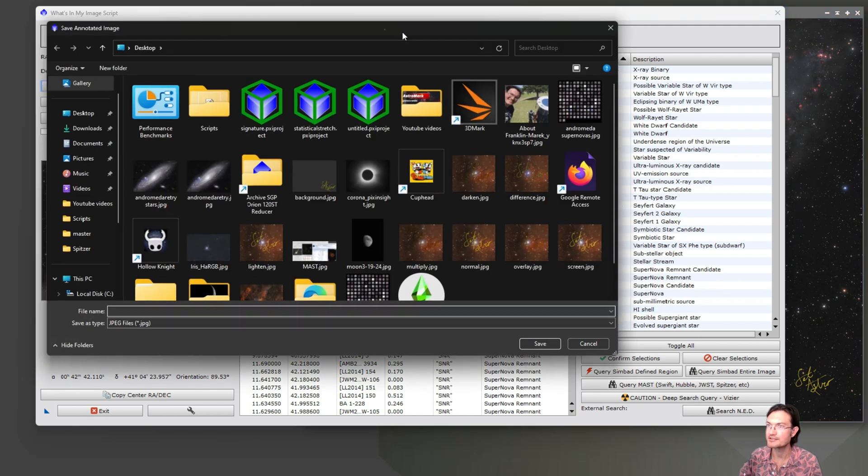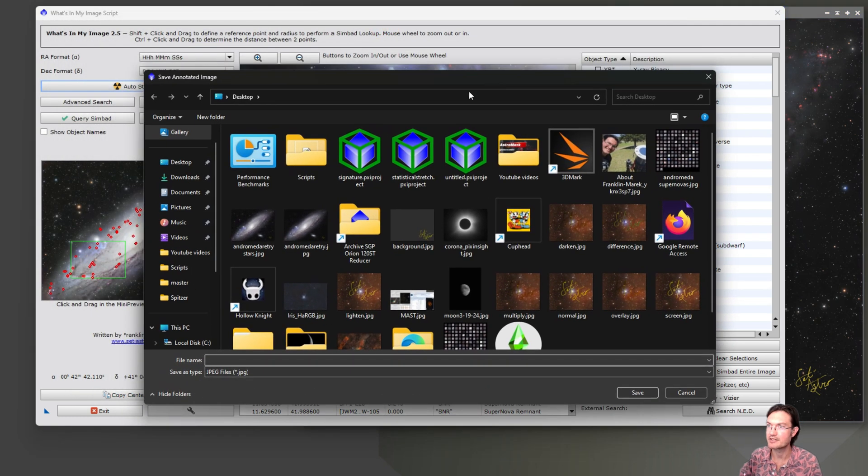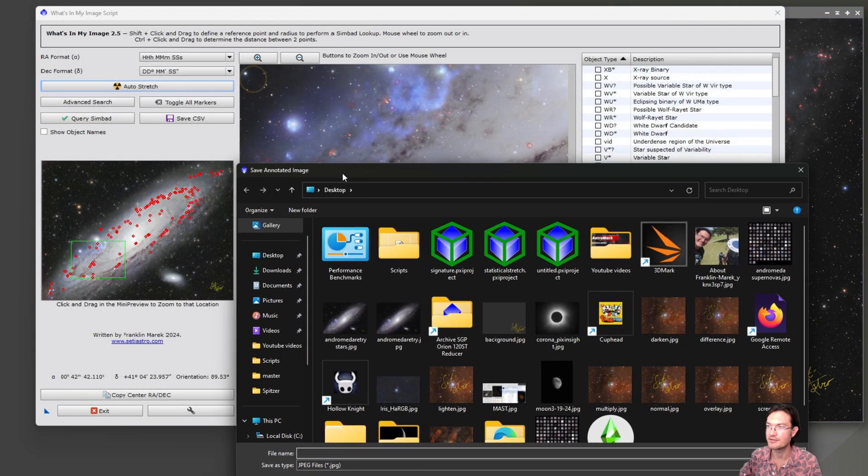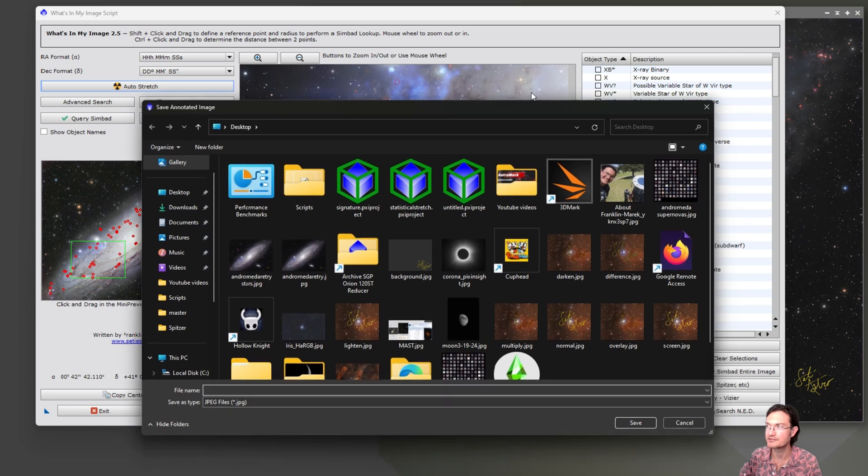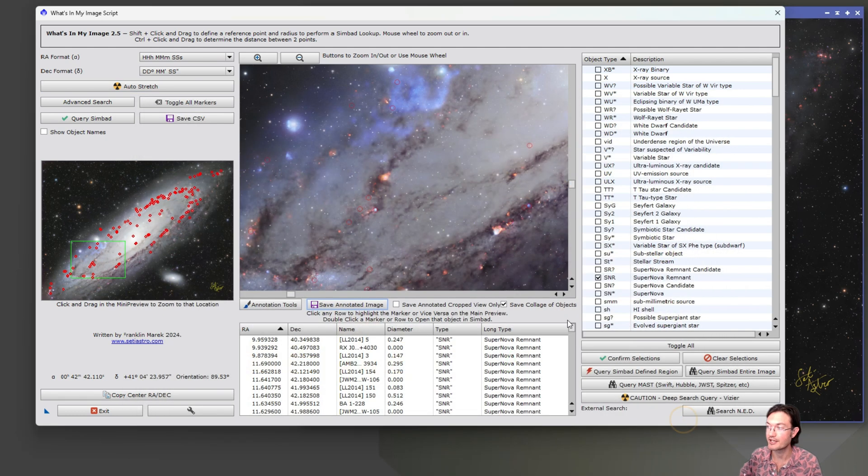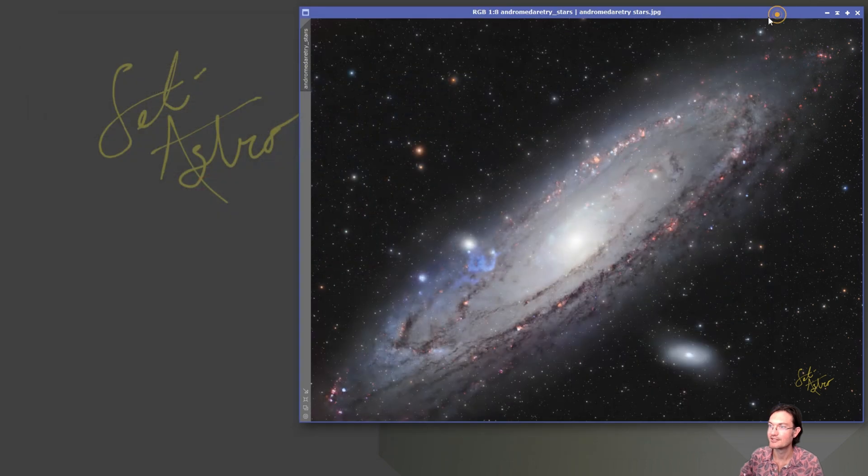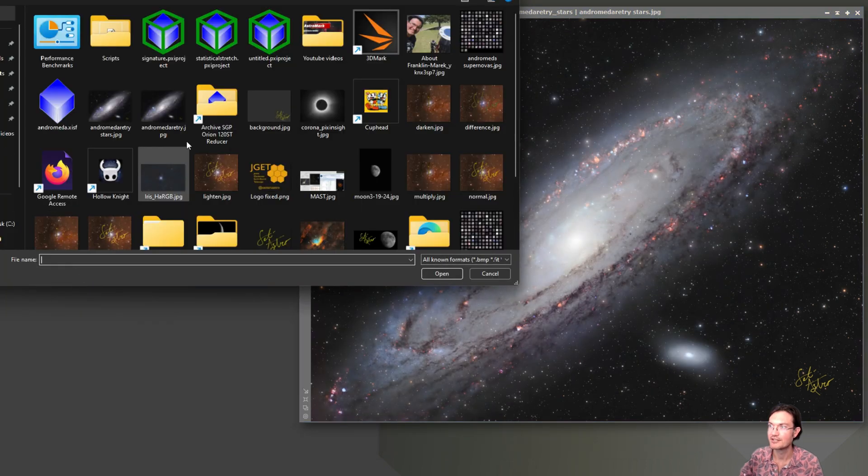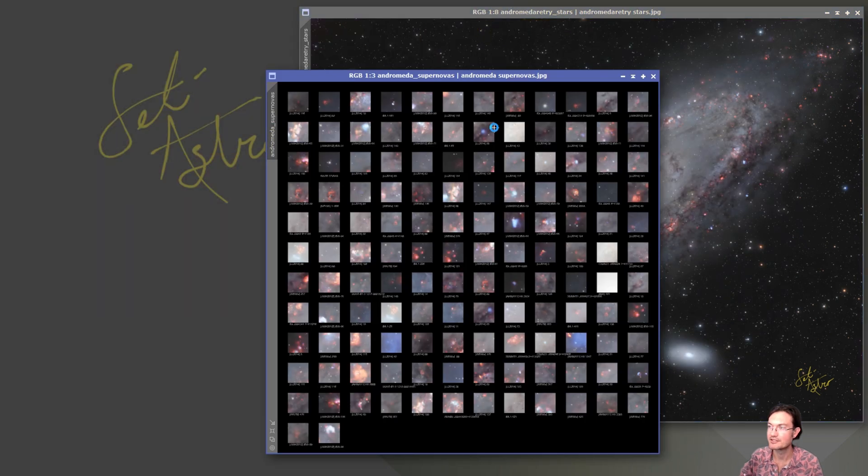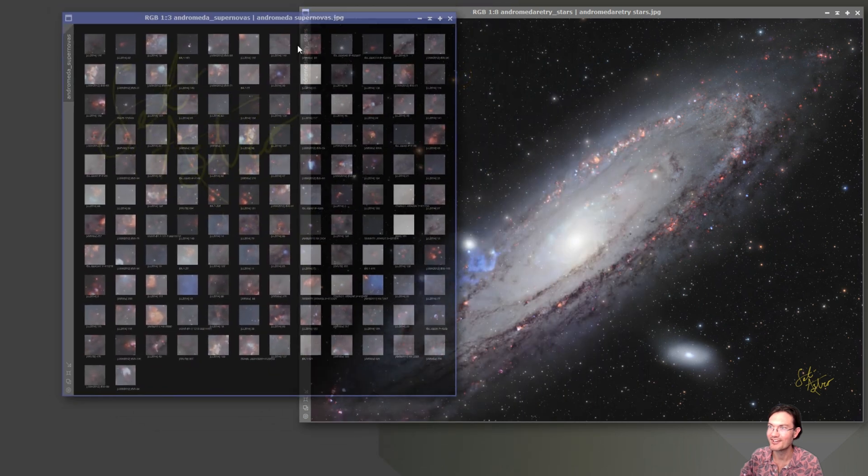And then the next save as that comes up, it says save annotated image. So it immediately allows you to save the entire annotated image if you want, or just click cancel. And it's done. Check this out. Andromeda supernovas. Here they are.